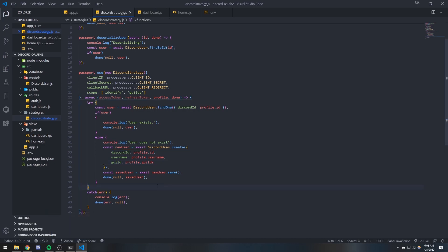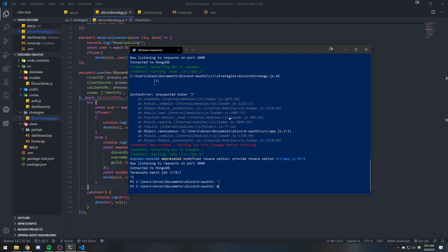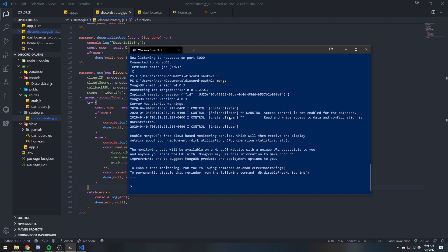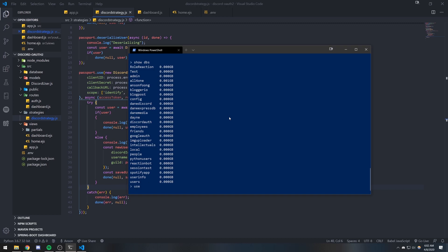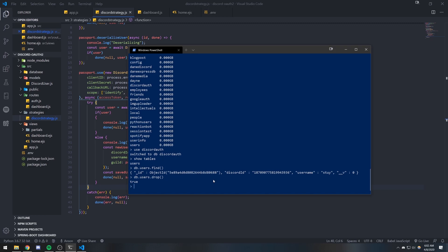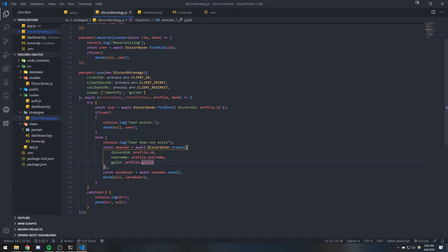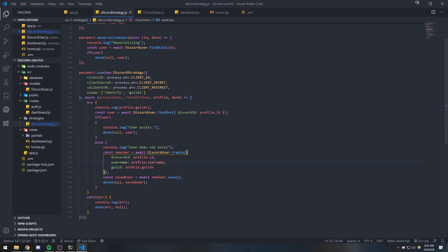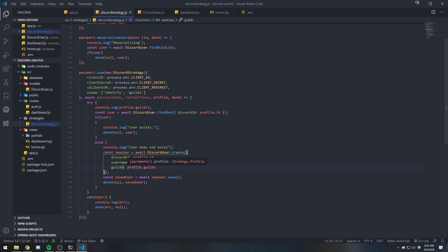We're going to save, and I'm going to go inside my MongoDB database — use discord auth, show tables, db.users.find — and go ahead and drop the users collection so we can restore our table. That way when we log in again it's going to have the guilds in the documents. Oh, I just realized I said 'guild' — it should be 'guilds'.